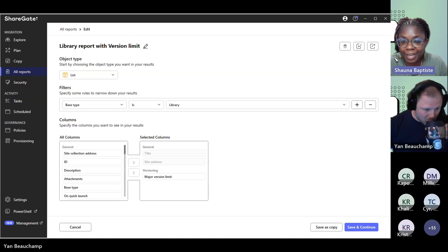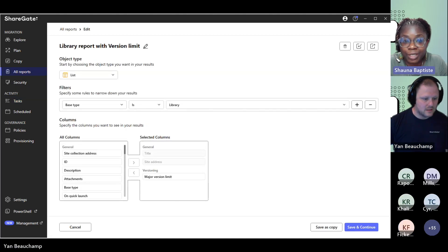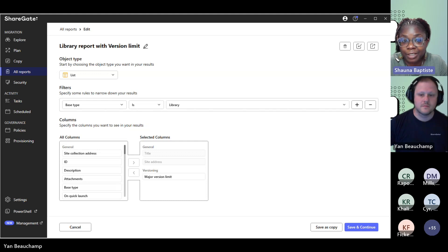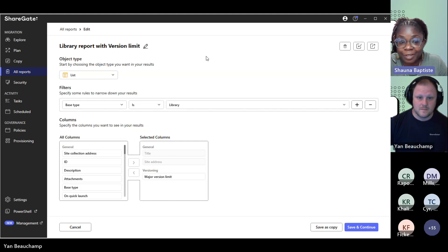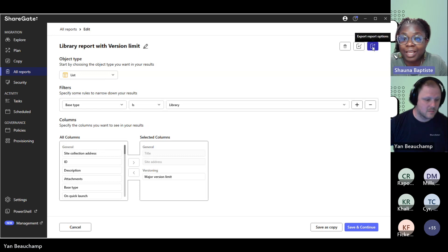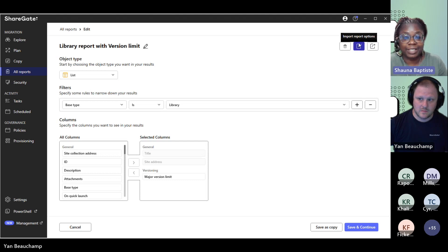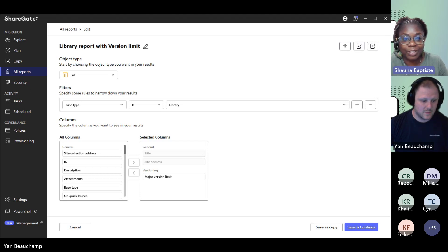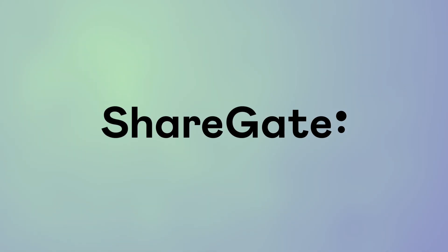Another thing I wanted to add that I like — you're able to export your custom report and share it with a colleague. So if Yan is out of the office and I need to run some reports that he usually does, he can share them with me. I import them into my version of the tool, and I've got his preset settings and everything, and we can just carry on as usual.